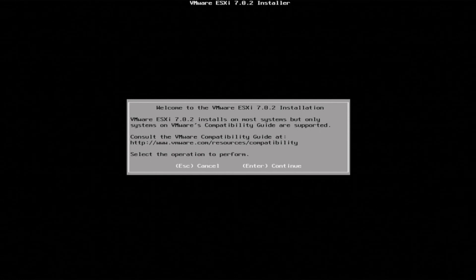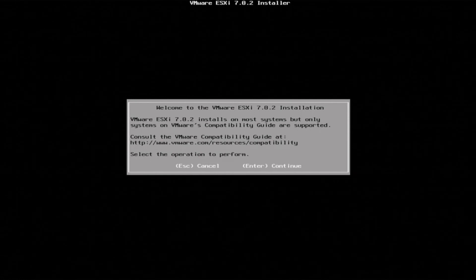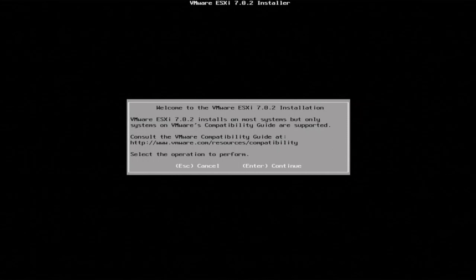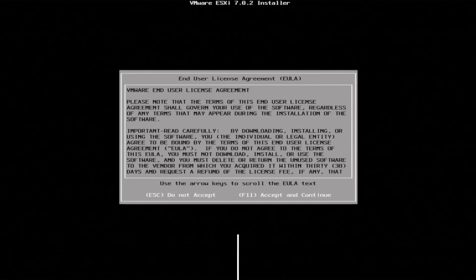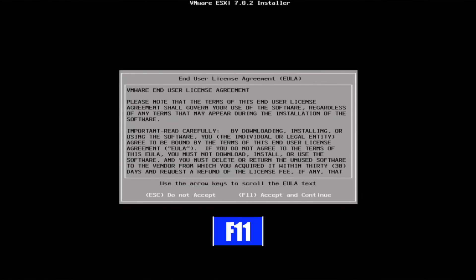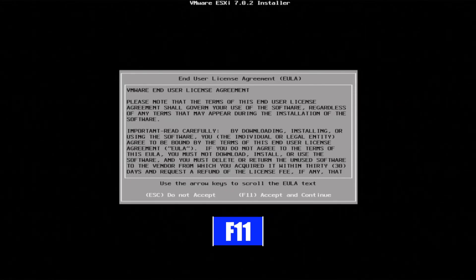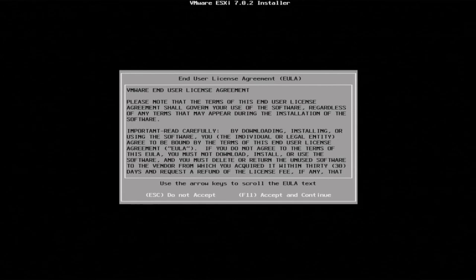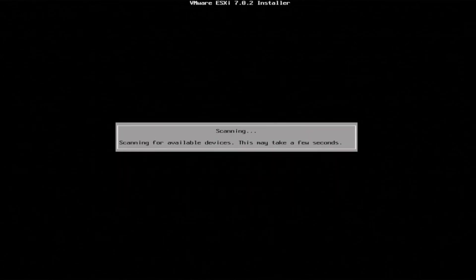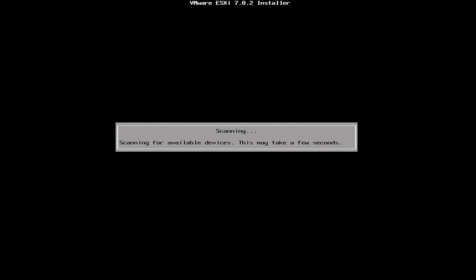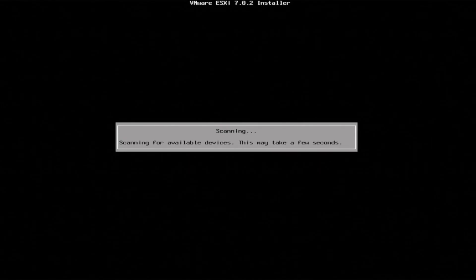Once it's done loading, we'll get a screen that says welcome to the VMware ESXi installation. Press enter to continue. Now press F11 to accept the end user license agreement. It's going to scan for all available devices to install onto.